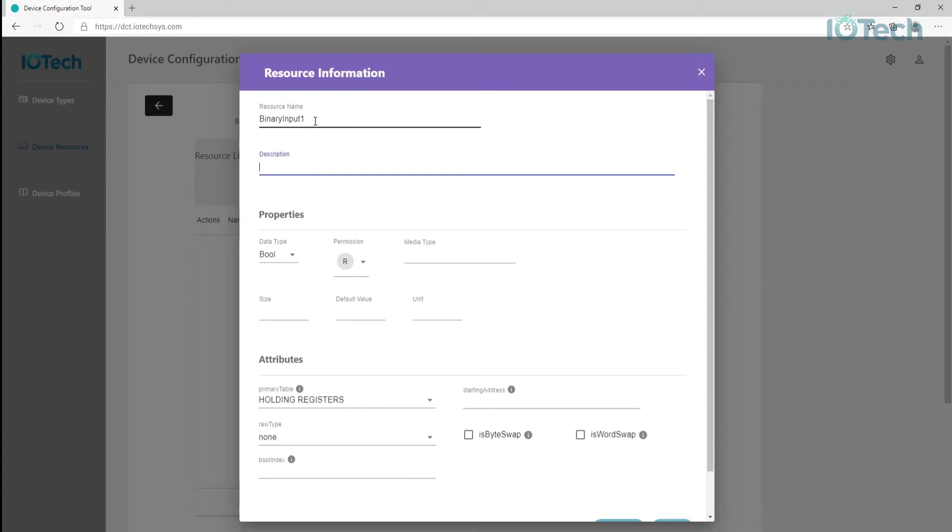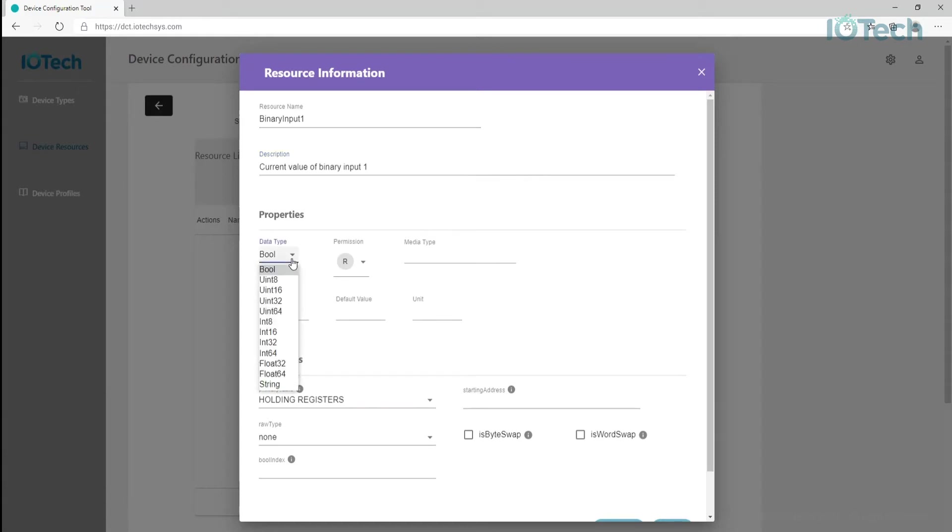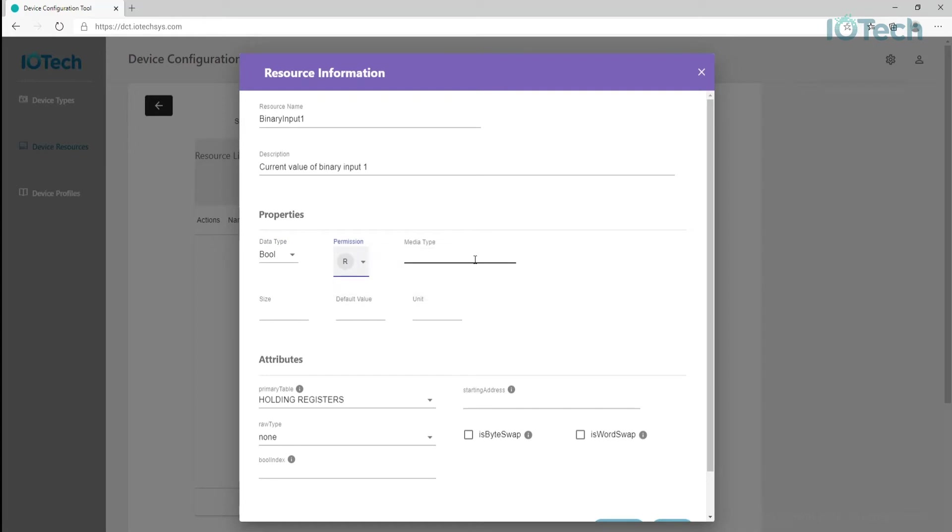The second part of defining a device resource is to specify the type of value that can be read or written by the device service. This information is specified in the property section. Note that we have several different options for the data, such as default values, permissions, which are read, write, or both, and so on. Property options are specific to each selected data type. So please refer to the Edge Expert or Edge XRT product documentation for a full list of properties for each data type.